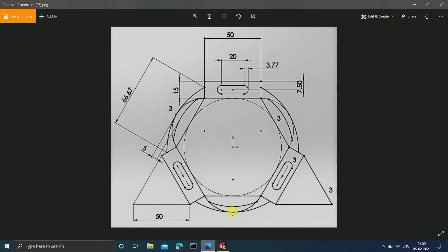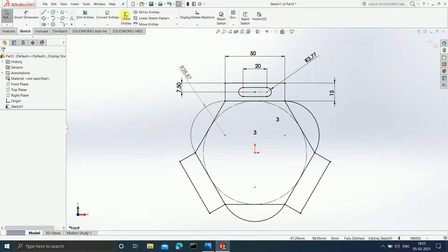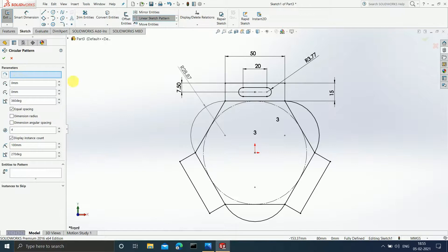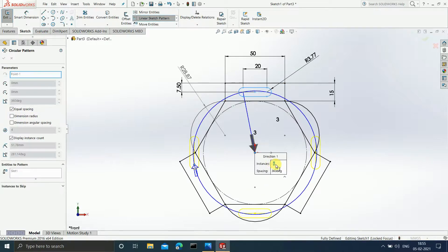Once the slot dimensions are done, the slot is present on all three rectangles. So I'll click Escape to deactivate Smart Dimension, then click Circular Sketch Pattern, select the complete slot, and enter three instances equally spaced, then hit Enter.